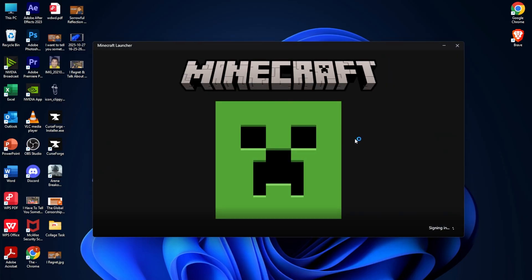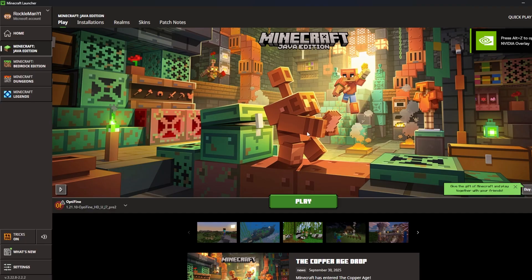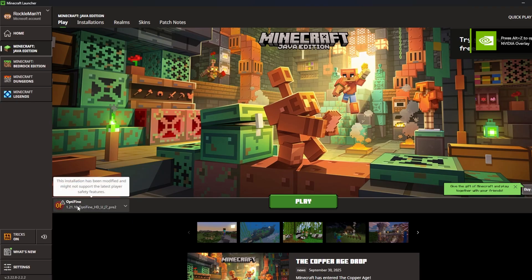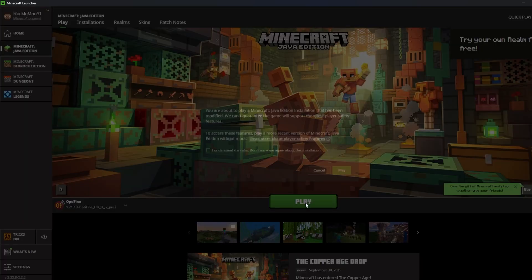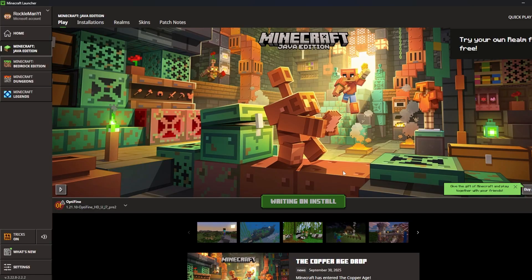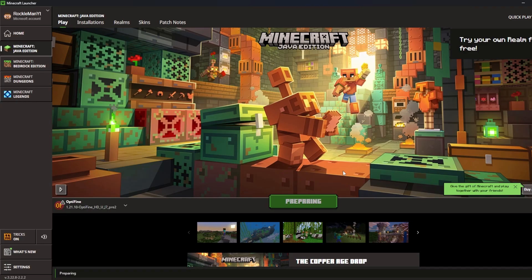Go ahead and open your Minecraft launcher. You can see there it says OptiFine for version 1.21.10. Click Play, because OptiFine needs to be installed and initialized in your Minecraft. After that, you can use whatever you like — shaders or maybe fresh animations — in your Minecraft for version 1.21.10.